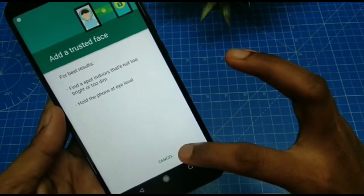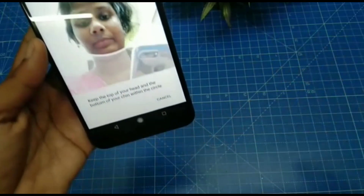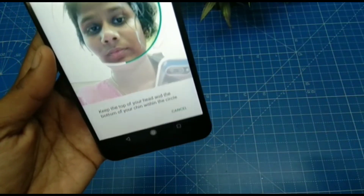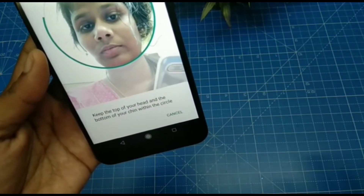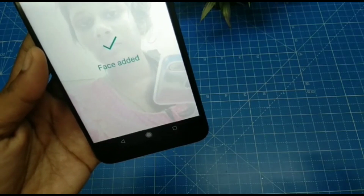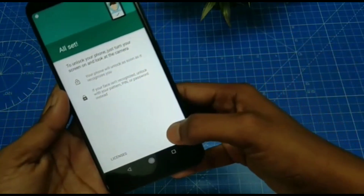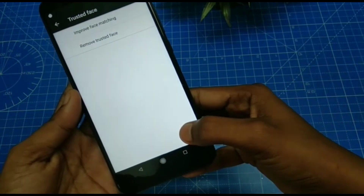Now click on Next and go to register your face, and wait for a few seconds. Your face has been registered — click Next.